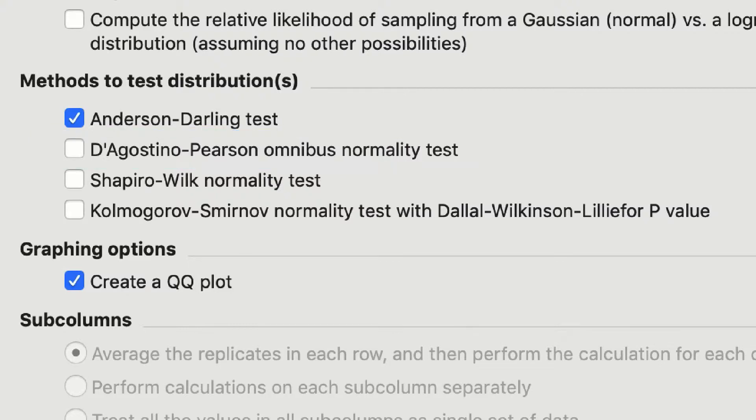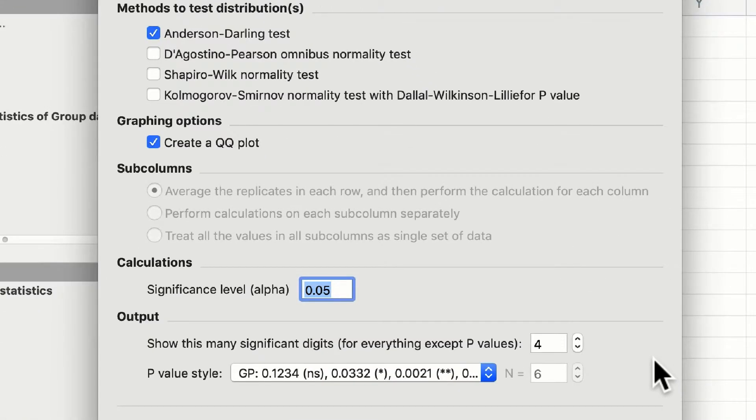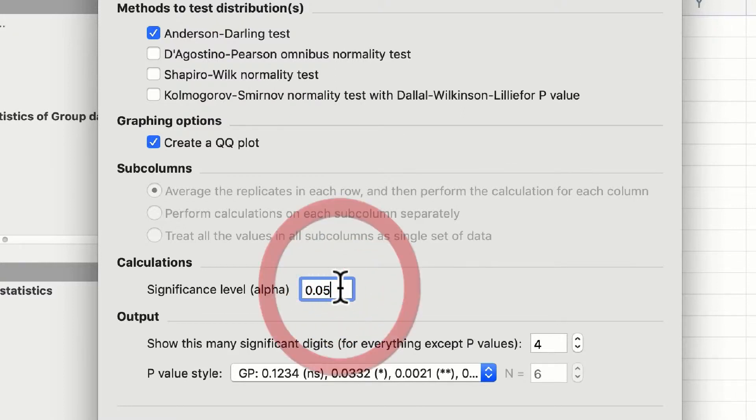If your p-value is less than 0.05, if you select your significance level, for instance here, and the alpha to 0.05, your data will not be normally distributed.